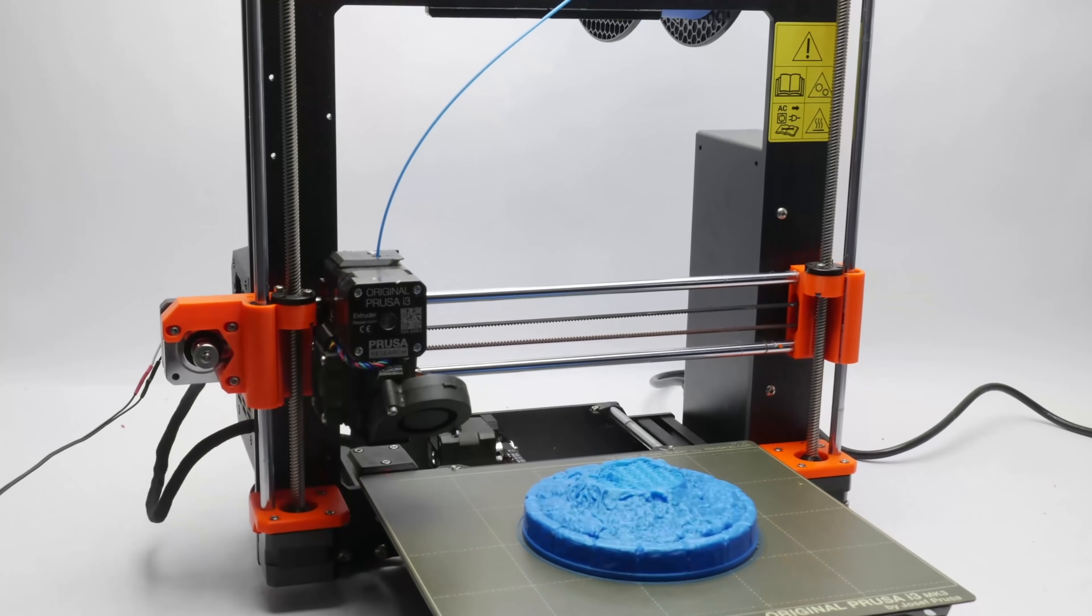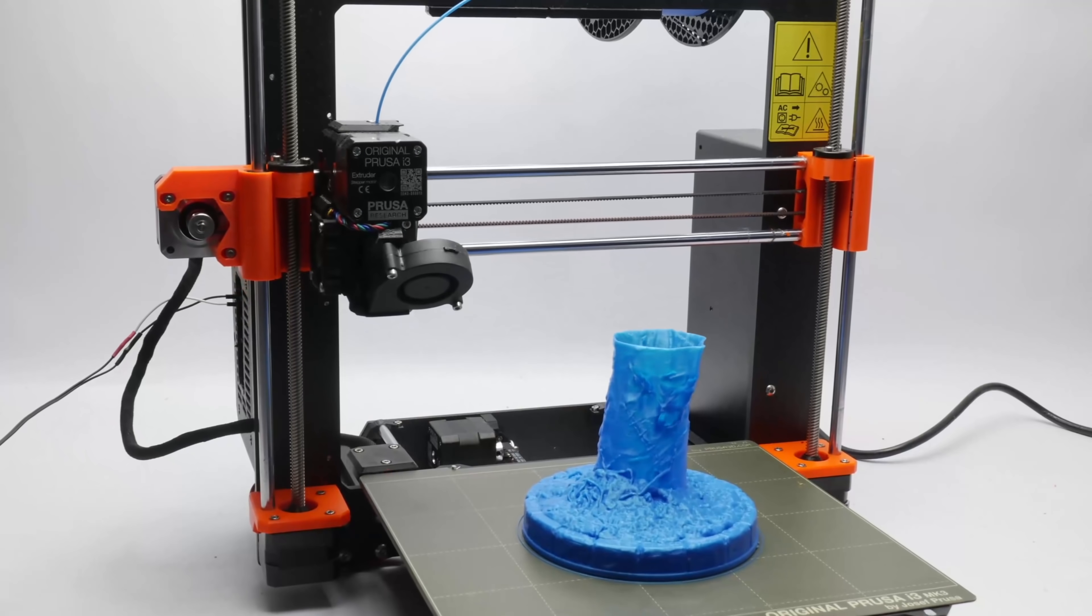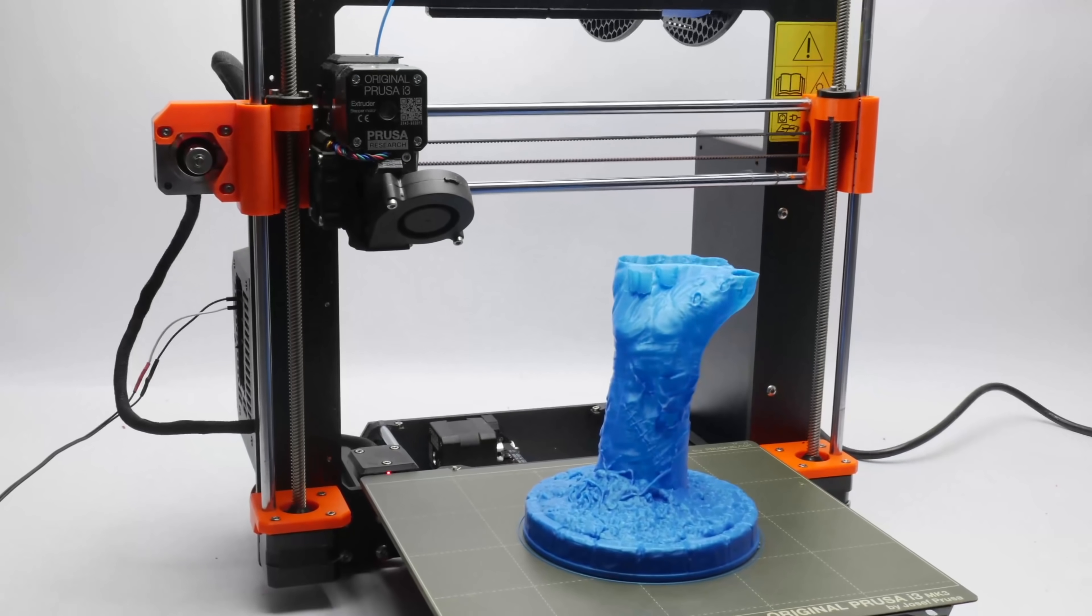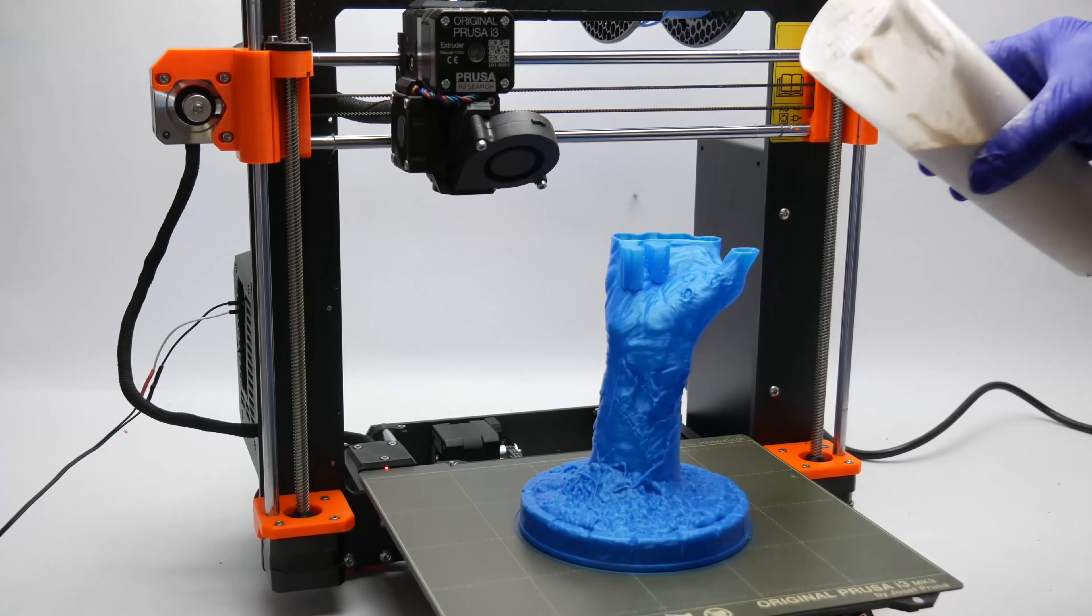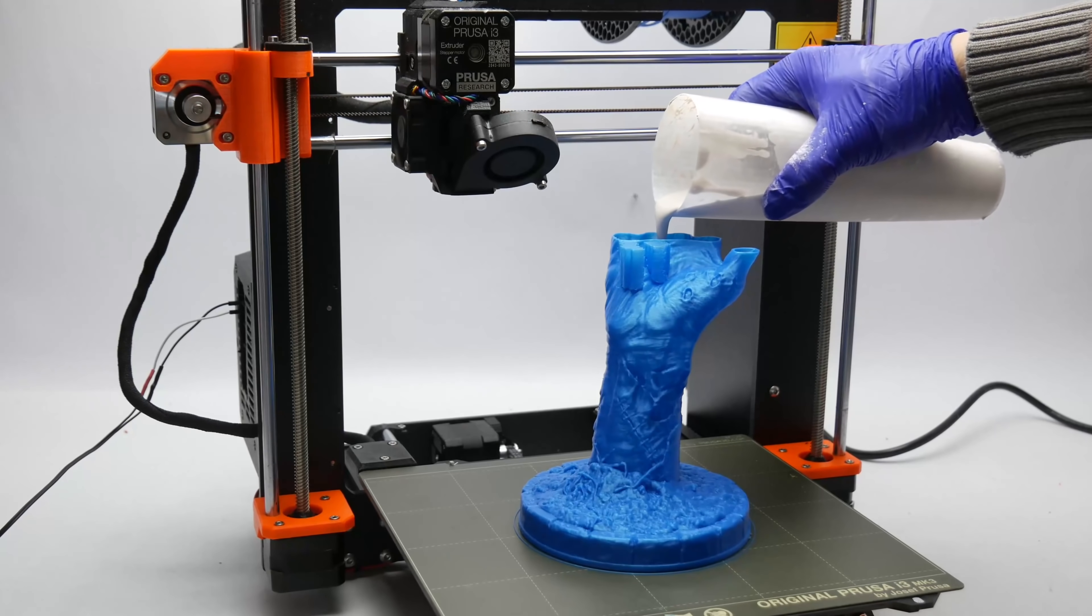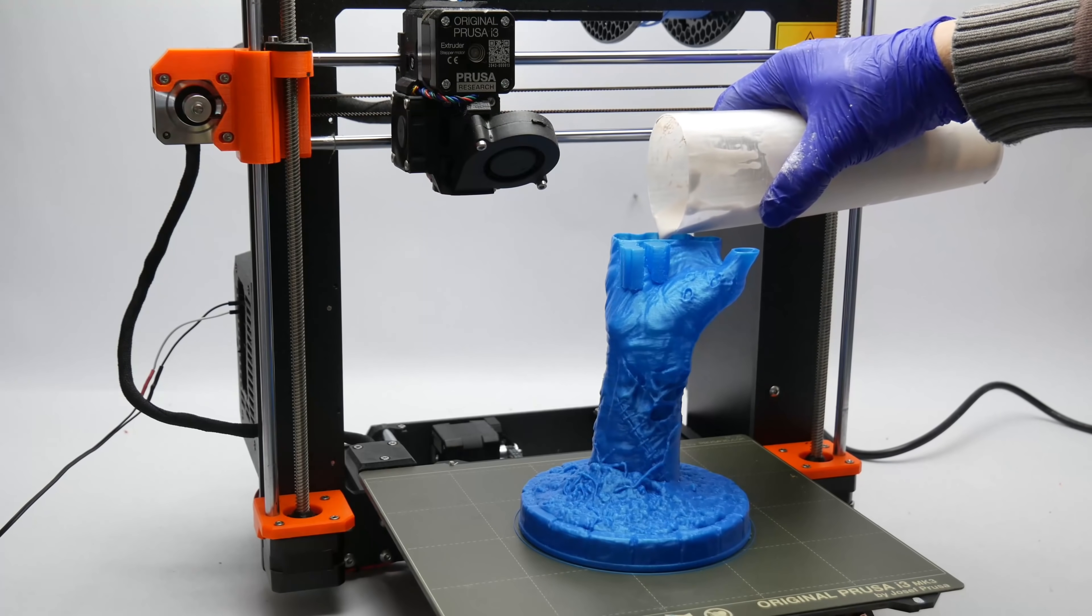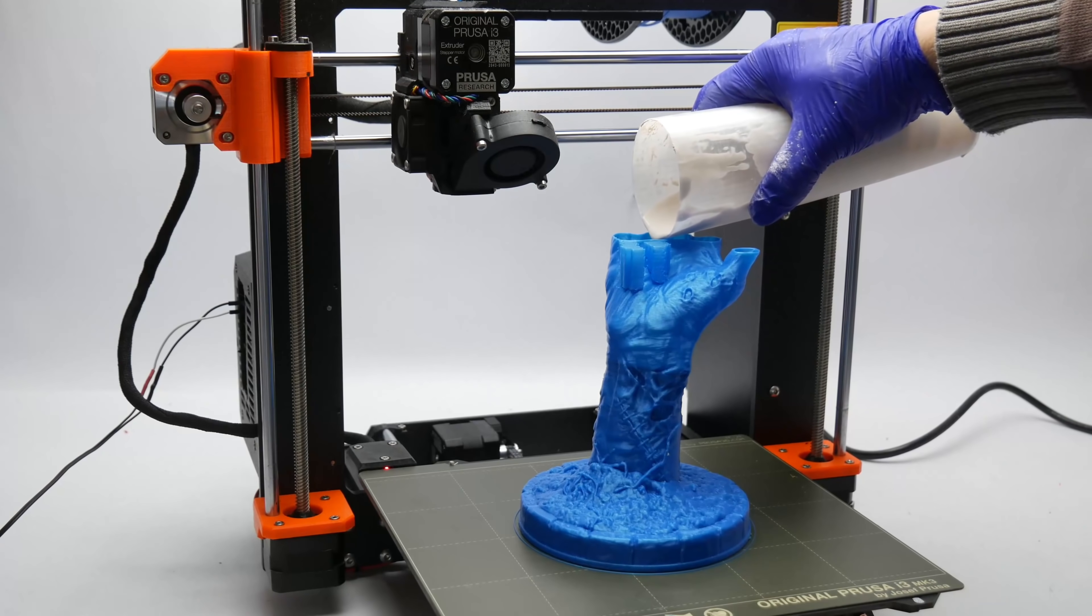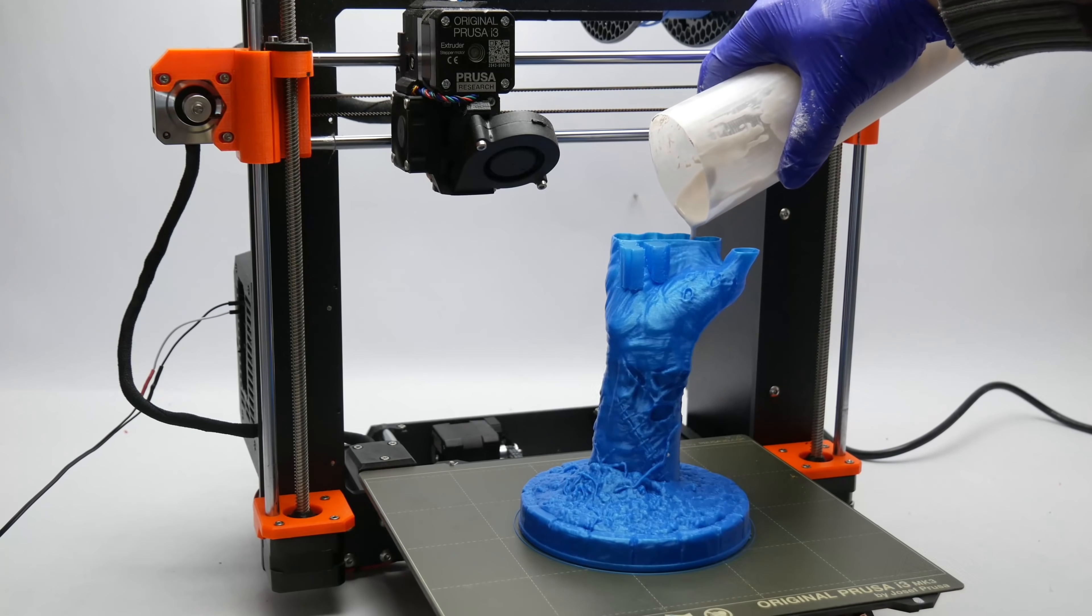Another fantastic use case of pausing the print is to make objects heavier. This can be done with epoxy resins, plaster or even sand. You just need to be really careful. Any mistake might damage the printer.